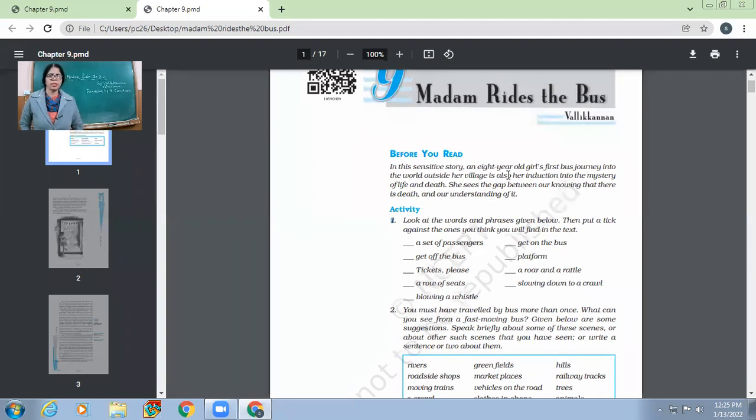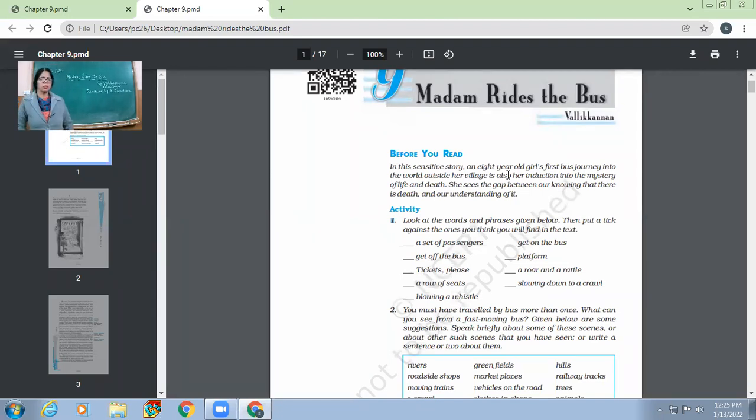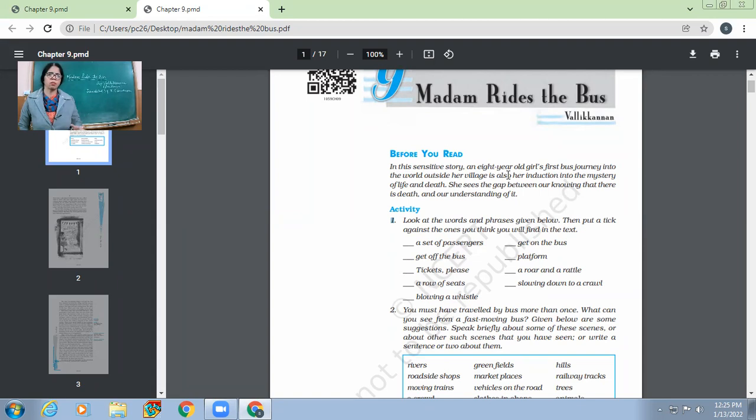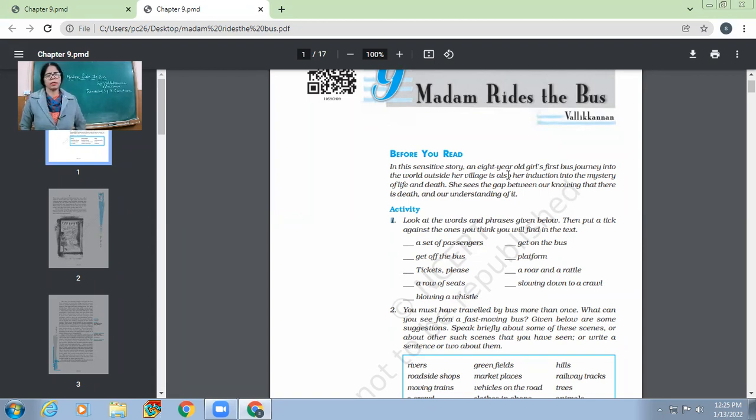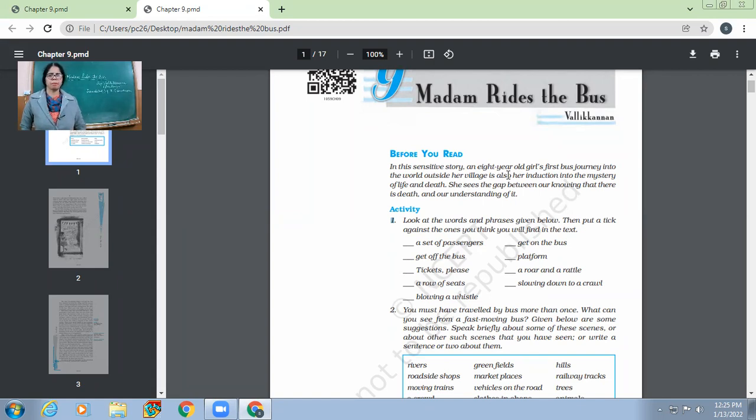She sees the gap between our knowing that there is death and our understanding of it. So there is a big gap between what we know. There is a big difference like what we know about death and what we understand about it. Everybody knows that death is inevitable. But understanding it requires deep understanding.